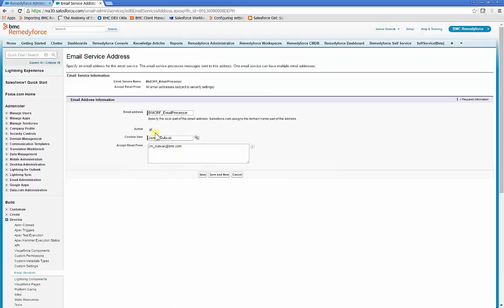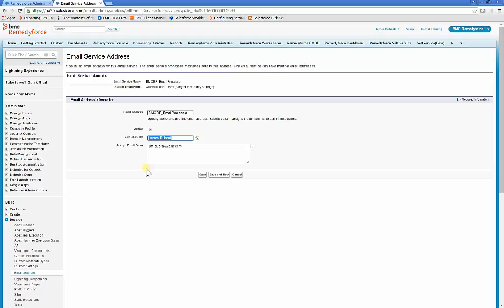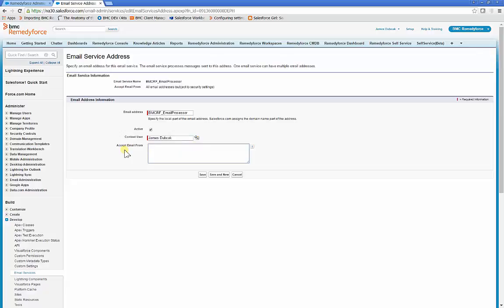Make sure the email address is active and the context user is an active user with a profile of Administrator, RemedyForce Service Desk Administrator, RemedyForce Change Manager, or RemedyForce Service Desk Staff. You'll also want to clear the Accept Email From, or the RemedyForce Email Processor will only accept email from that address. Click Save.